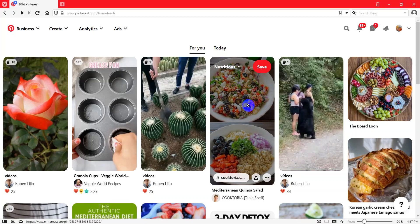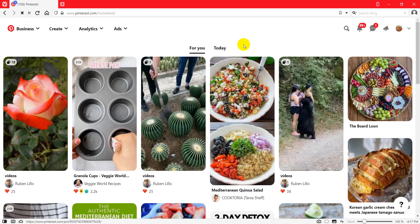Hi there, I hope you are doing well. In this video I am going to talk about how you can do research for your keywords for your pin and for your Pinterest account. This is actually a second method, so let's start.